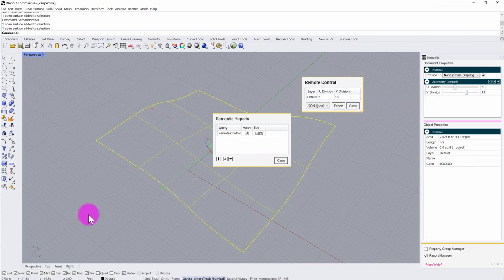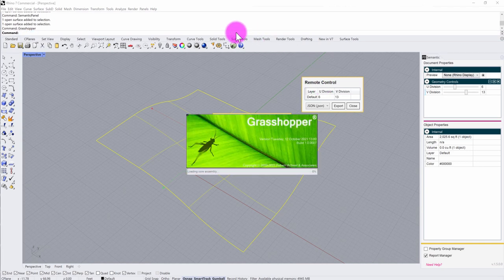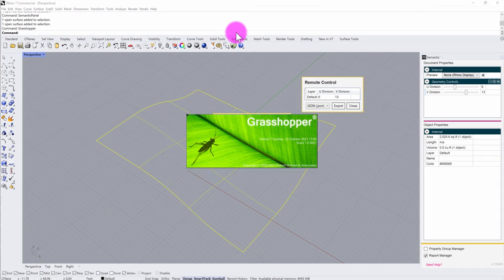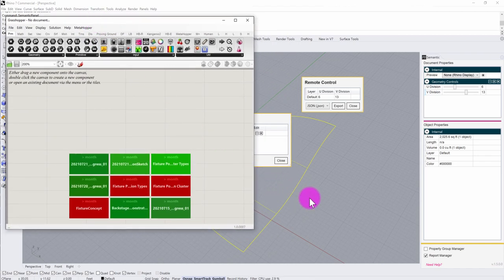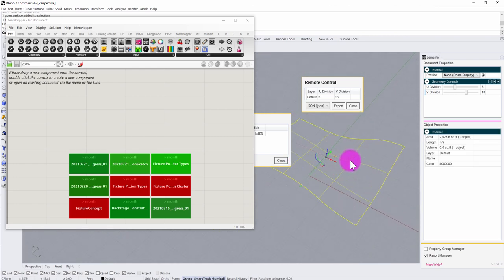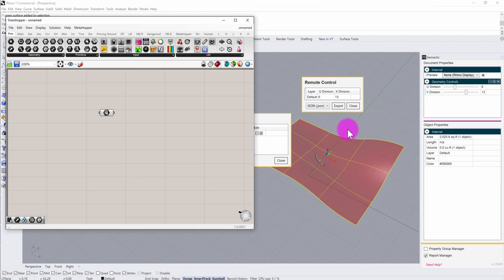Now that I have my object registered with semantic and a couple of properties set up, I'm going to use the semantic Grasshopper tools to drive a Grasshopper definition. I'll type in 'Grasshopper' to load the plugin — with semantic installed, it also loads the semantic plugin for Grasshopper, allowing the two to communicate. Inside Grasshopper, the first thing I'll do is reference my surface in by right-clicking the surface parameter node and selecting 'Set One Surface.'